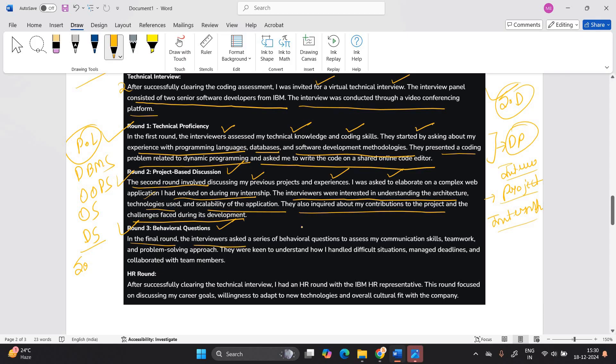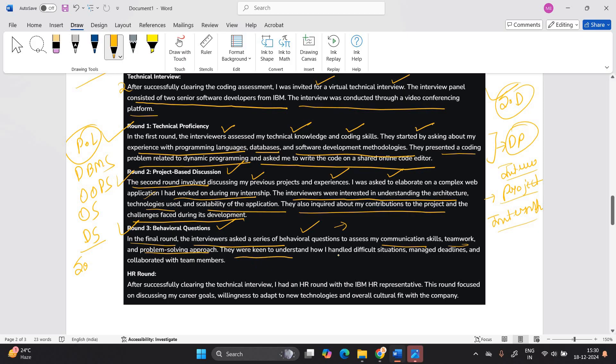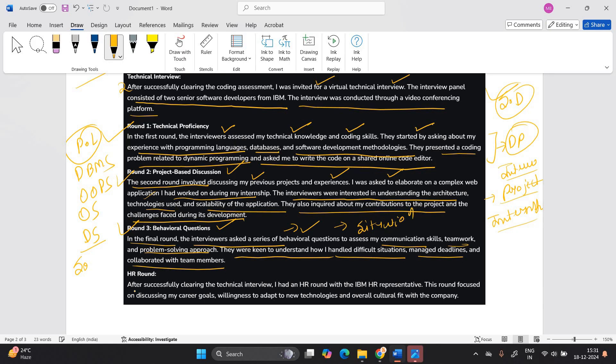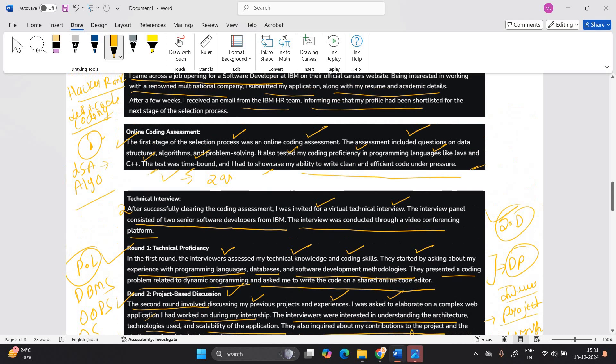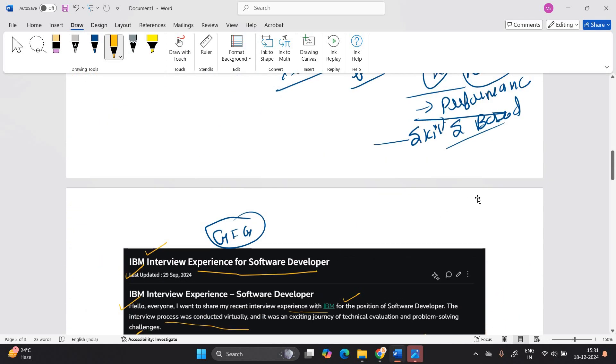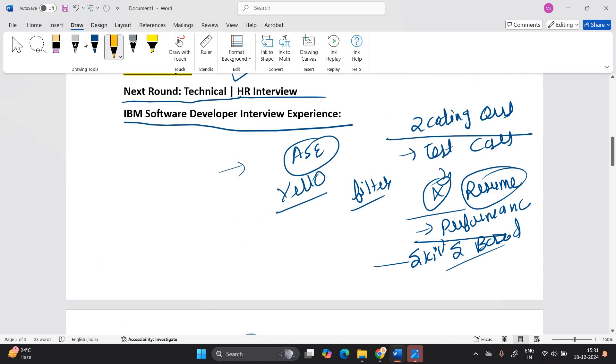The round third is behavioral question. In the final round, the interviewer asked a series of behavioral question. We can say that communication skills, teamwork and problem solving approach. They were keen to understand how I handled difficult situation, manage deadline and collaborated with the team member. We can say that it is a situation based around. So HR round after successfully clearing the technical interview, I had an HR round with IBM HR representative. The round focus discussing my career goal, willingness to adapt new technology and overall cultural fit with the company.